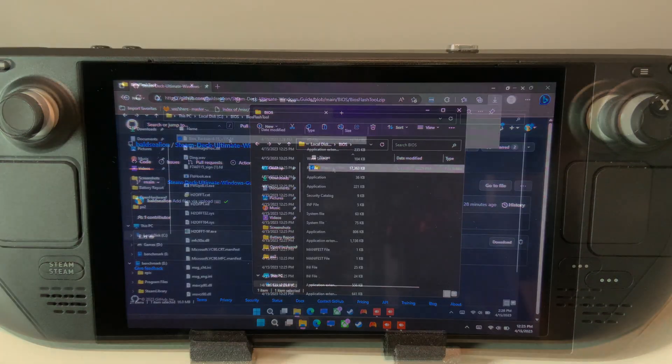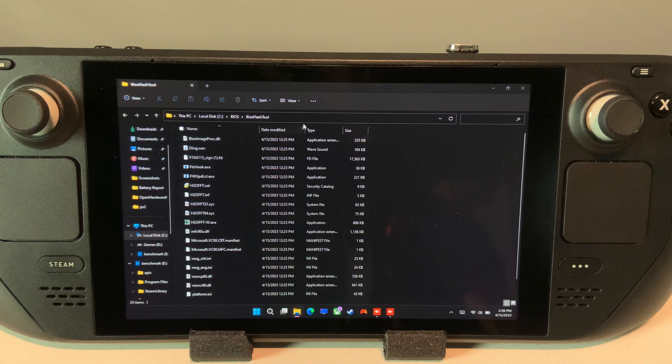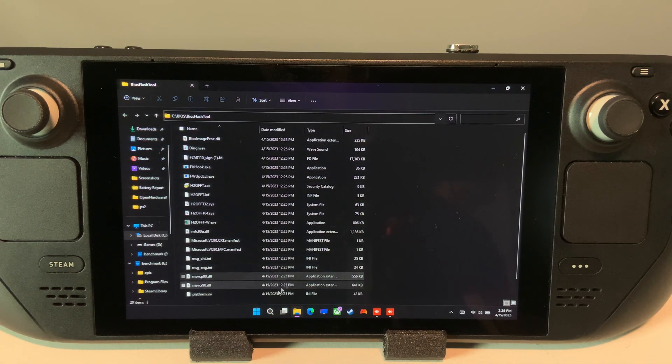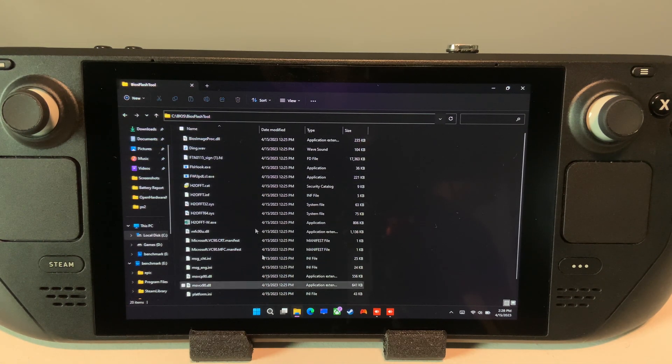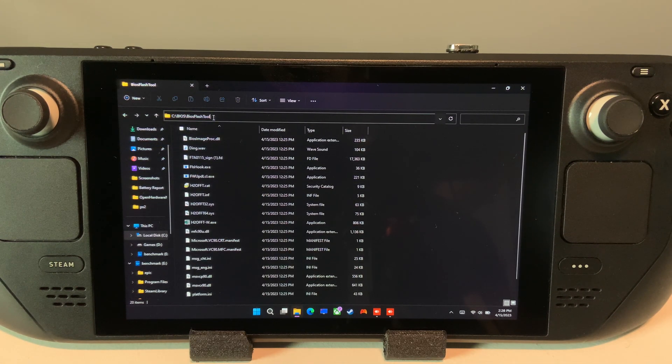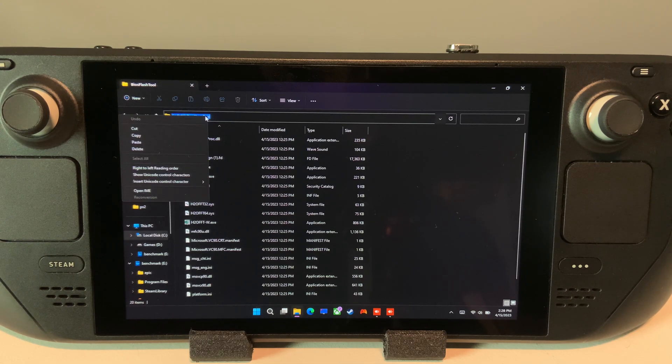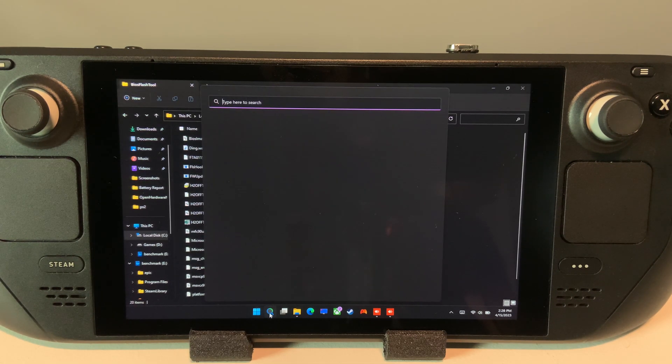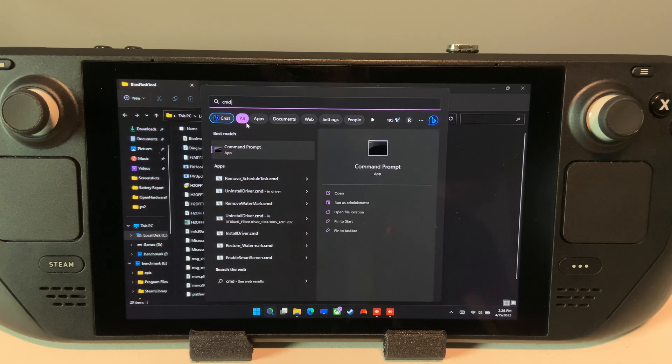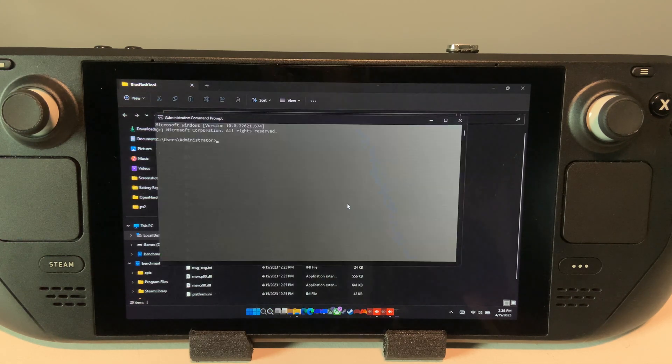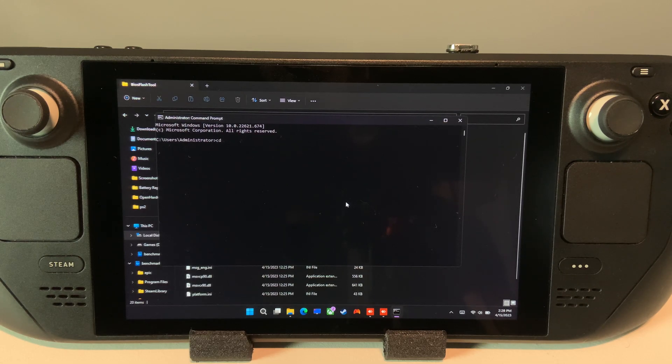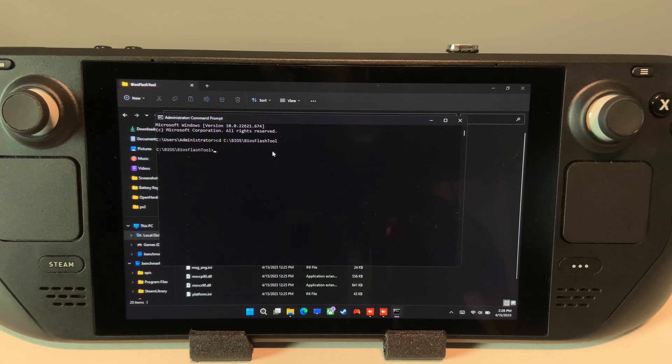We can also backup the BIOS in the event that the device is considered bricked and will not boot at all. To back it up, go into the BIOSFlashTool folder, copy the path in file explorer, then open command prompt as administrator. Browse into the folder for the BIOSFlashTool by pasting it in.